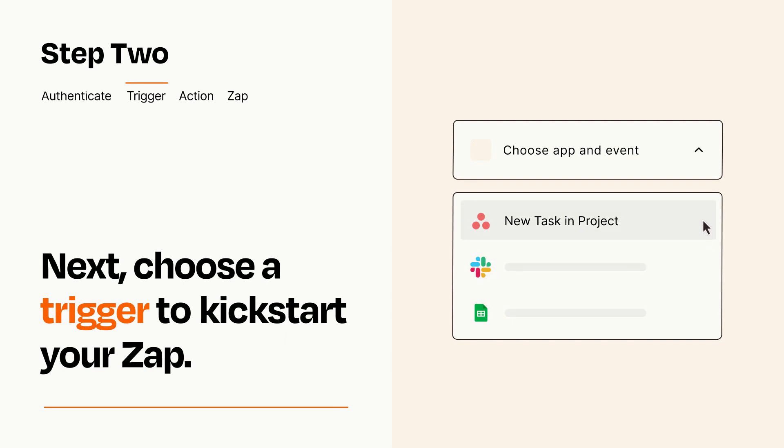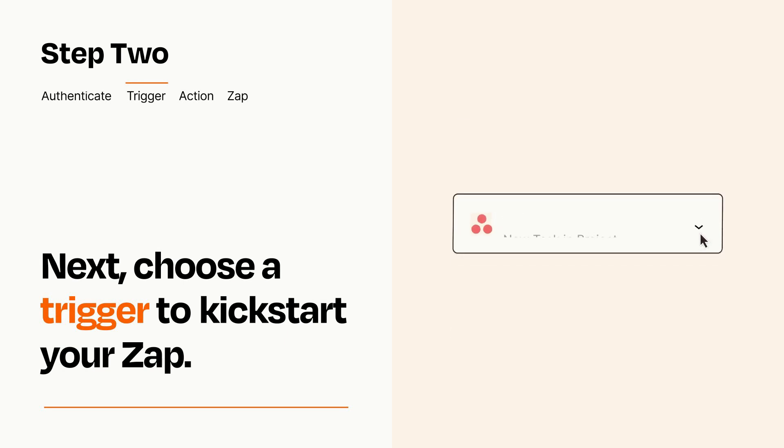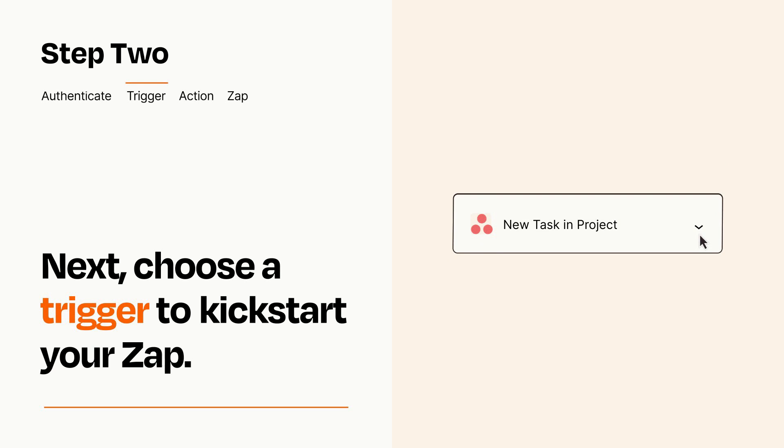When you set up this step, your Zap will pull in test data from your trigger app that you'll see later when setting up your action app.